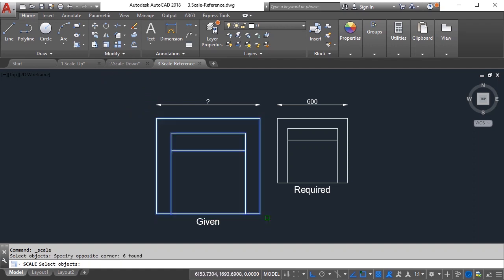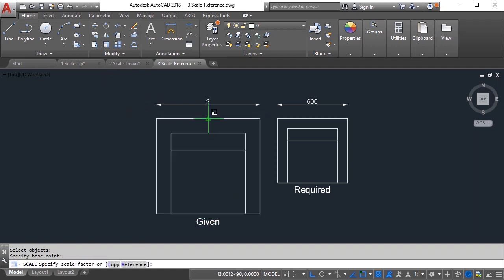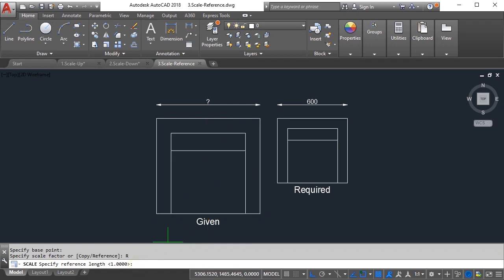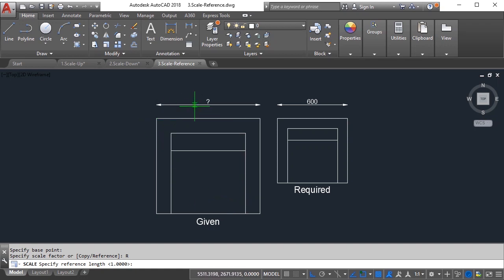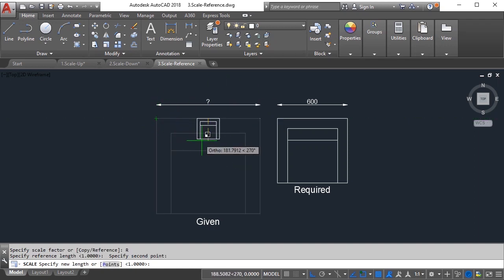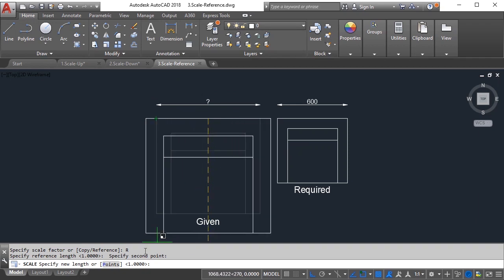The advanced option here is reference. In reference you need to specify the reference length - it is the length that you want to resize. In this example we want to resize from this point to this point, so either from that to this or this to that. You need to click. After we click these two points it takes that as a reference length.